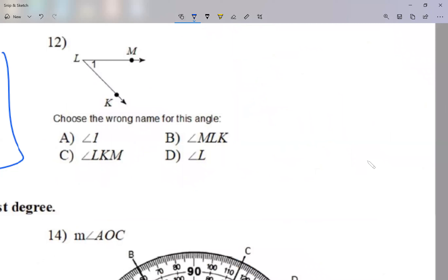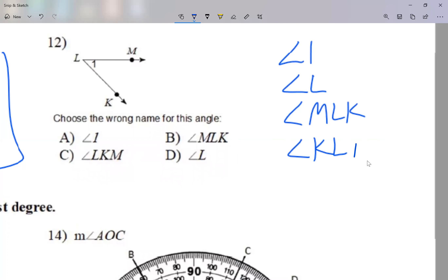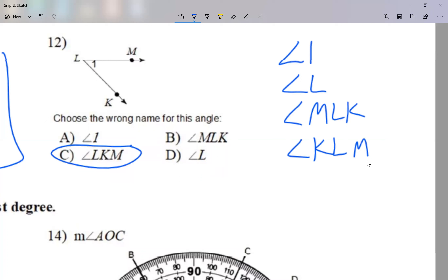Looking at number 12, the four possible ways I can name this angle: I can call it angle 1, angle L using the vertex, or using three letters with the vertex in the center — angle MLK or angle KLM. I don't think LKM is correct. I'm asking: choose the wrong name for this angle. From the four choices, one is wrong — in this case, choice C.